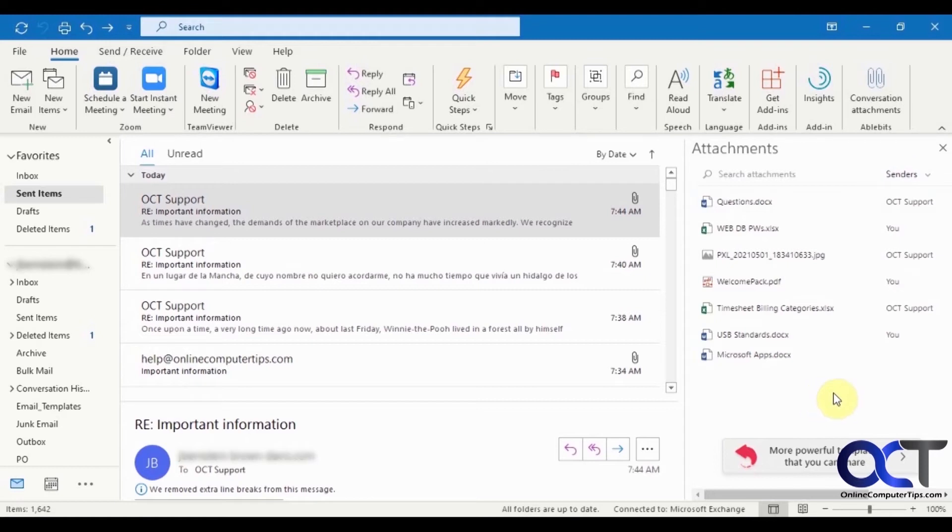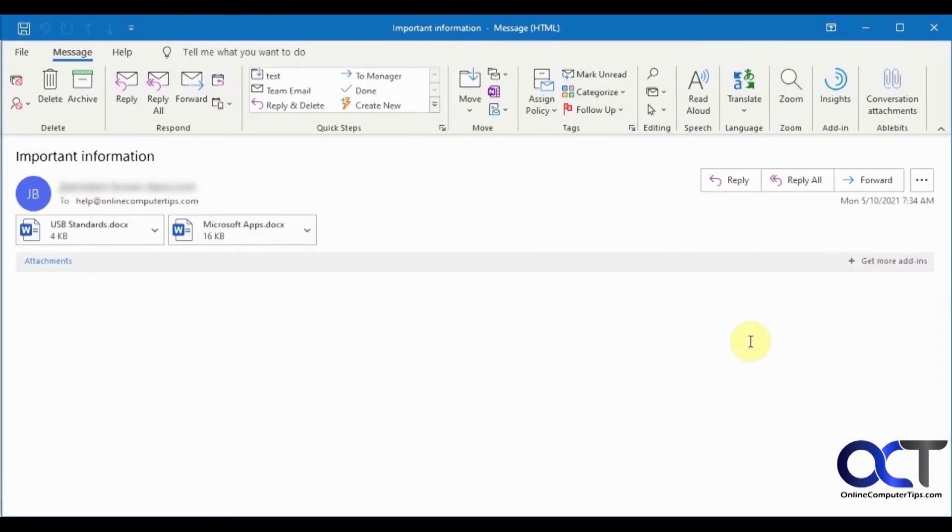So once you see this list, let's say you want to get to a certain one, just click on it. You could see how it highlights two there. That means this email had two attachments in it.